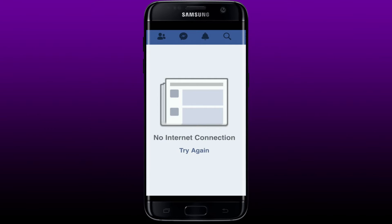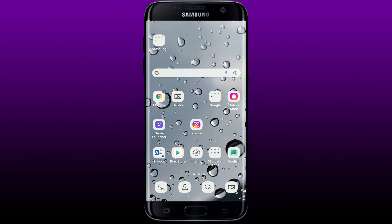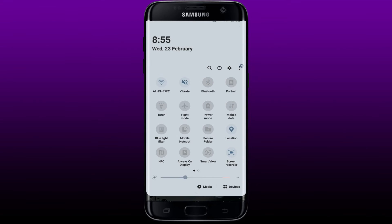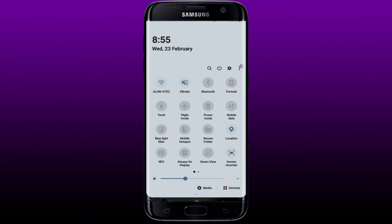If you're not being able to use your Facebook application since it is showing you an error message that says 'No Internet Connection,' then it means that you have not connected yourself to the internet. Simply go ahead and connect to the Wi-Fi or cellular data.